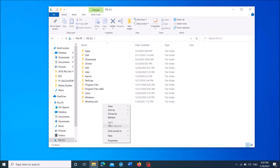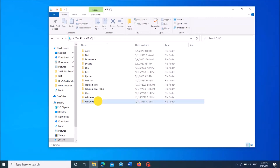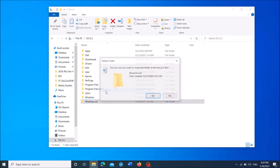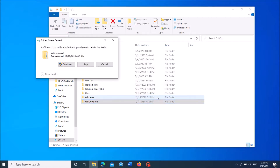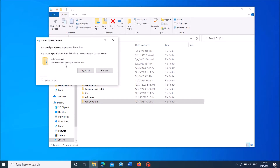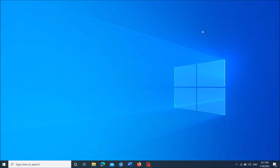To delete the Windows.old folder that can be found in your C drive after you reinstall Windows or upgrade to the latest version, please follow this simple method. Once you try to delete this folder, you may see this error message that says you need permission to perform this action. To solve this problem,